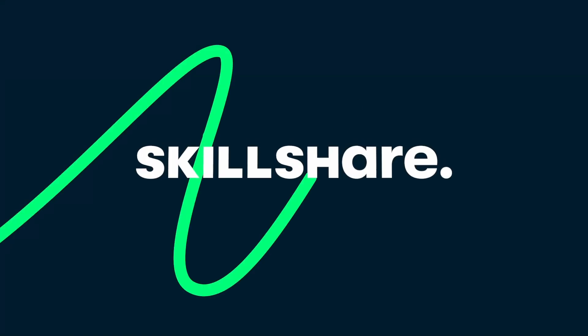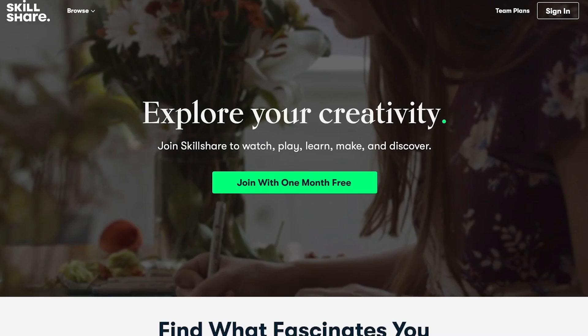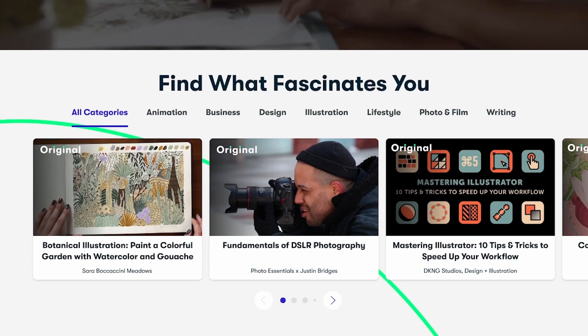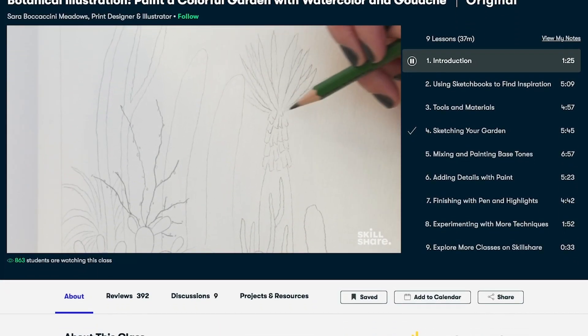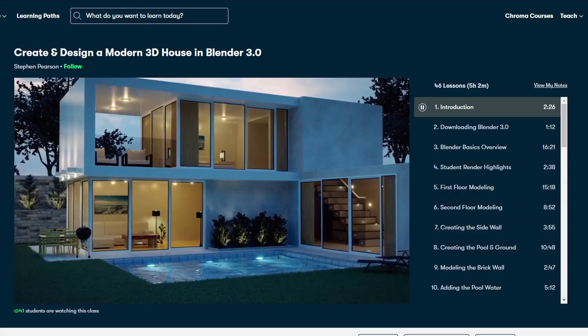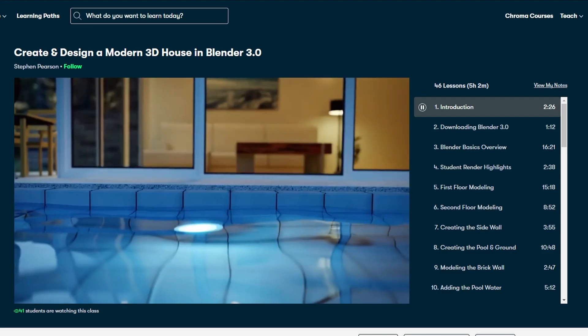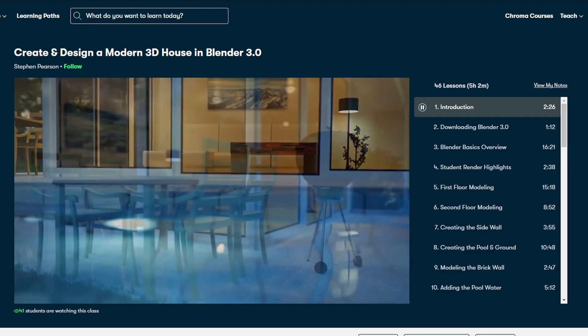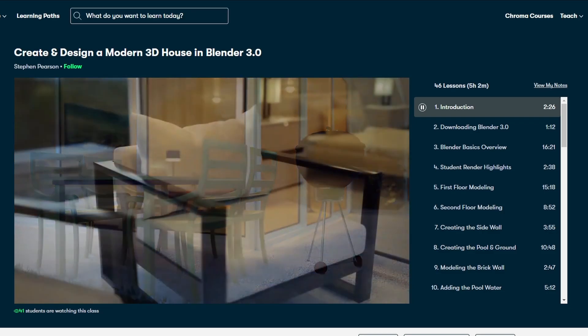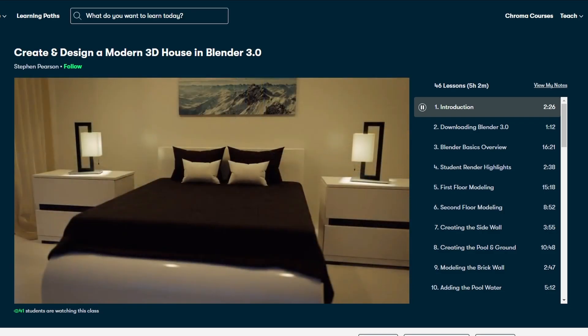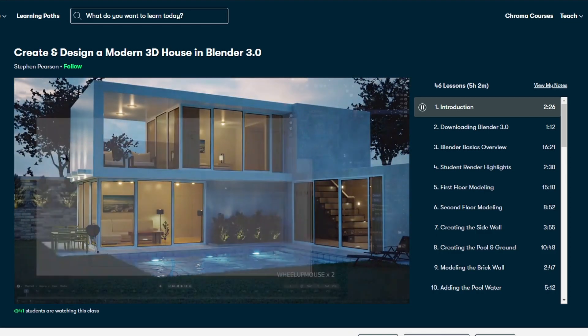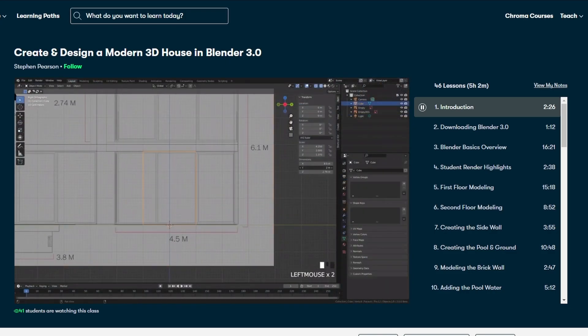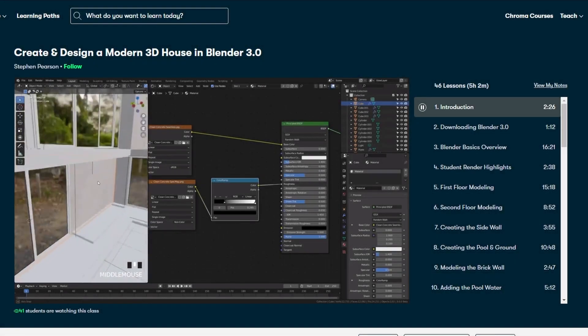Thank you Skillshare for sponsoring today's video. Skillshare my friends is an online community with thousands of inspirational classes that you can use to deepen your knowledge and your creativity. Whether you want to learn a new skill, a craft, or maybe even just find a new hobby, there are premium classes that are launched every week so there's always something new to discover. I'm actually taking this course by Stephen Pearson and it's Create and Design a Modern 3D House in Blender 3.0, and that's because I'm looking to redesign the interior of my house, so I'm brushing up on my architectural skills and it's going pretty well to be honest. So my friends, if you'd like to check out Skillshare, the first 1000 people to use the link in my description box or the code BrandonArc will get one month free trial of Skillshare. Thank you Skillshare for sponsoring this episode and without further ado my friends, let us get back to the video.